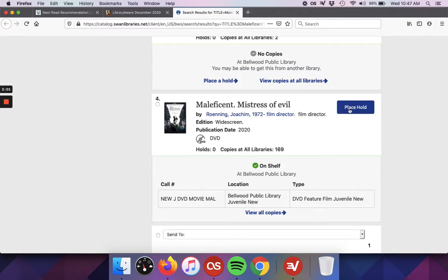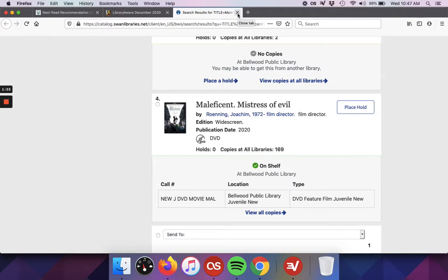If you're interested in using the catalog to place a hold, we do have a video on that as well that you can watch on our YouTube page.